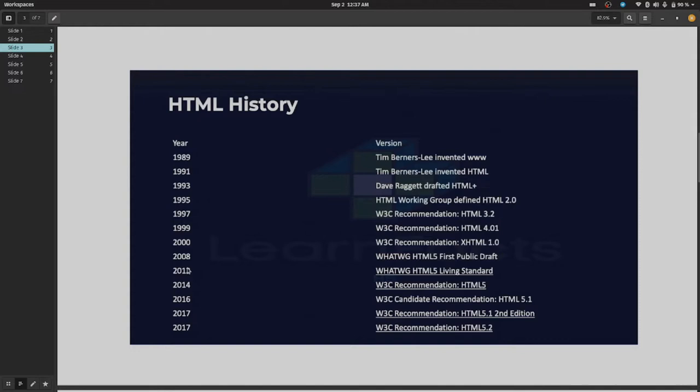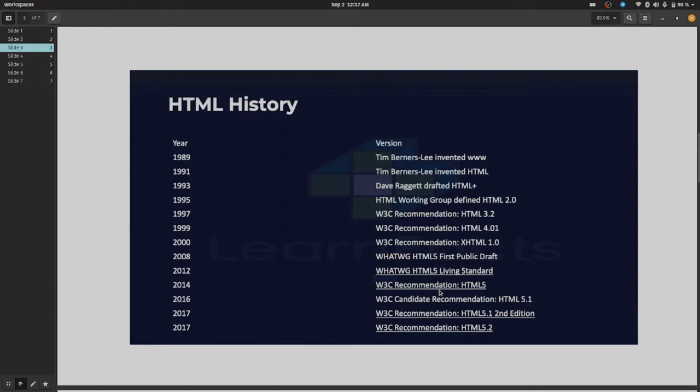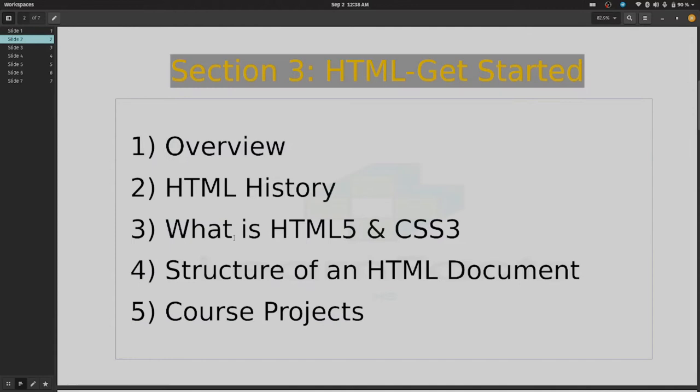In 2008, WHATWG published HTML5 first public draft. In 2012, WHATWG published HTML5 living standard. In 2014, W3C recommended HTML5. In 2016, W3C candidate recommendation HTML 5.1, and in 2017, W3C recommended HTML 5.1 second edition and later HTML 5.2. So this is all about the HTML5 history.